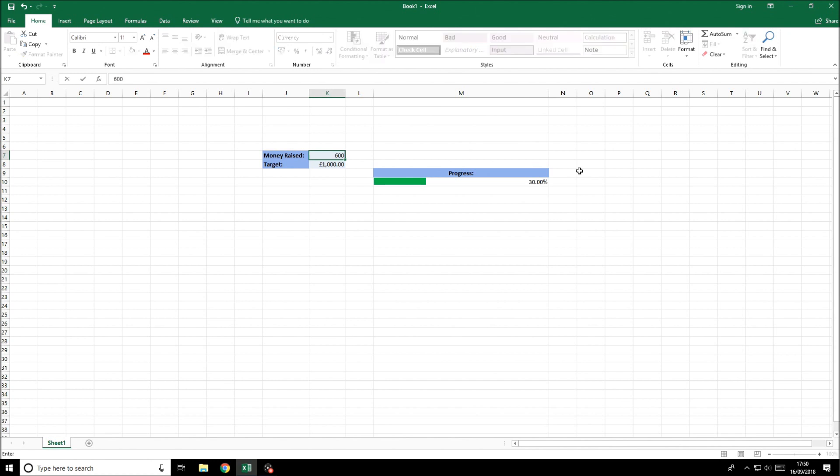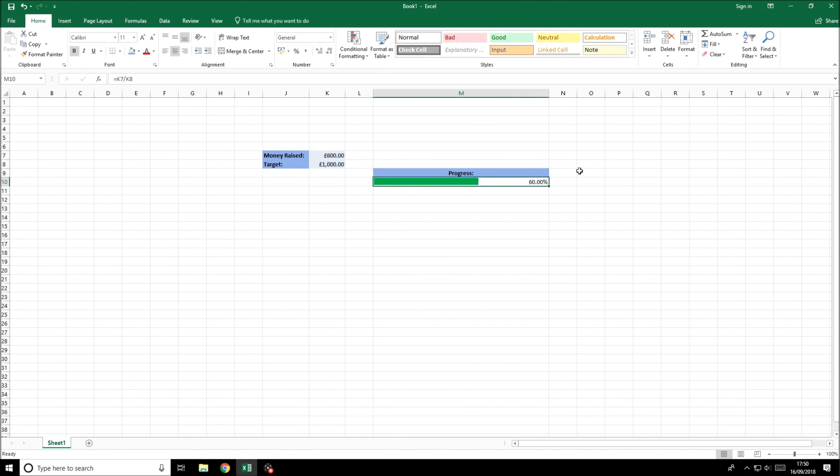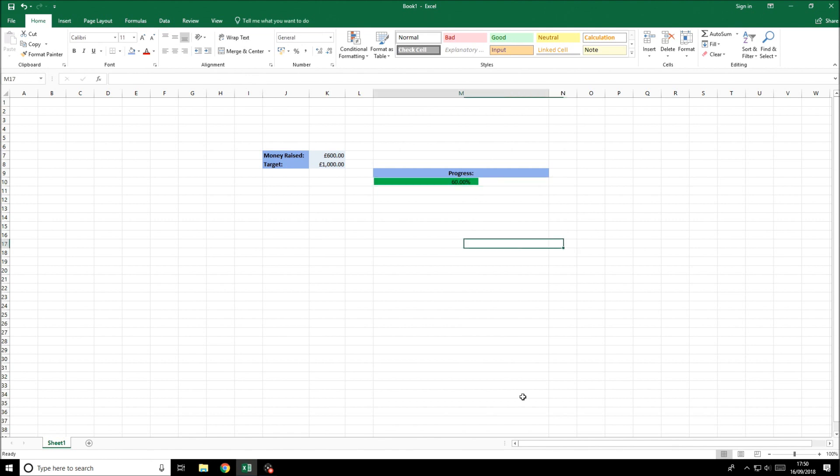If we put that up to 600 we'll get to 60% and you can see the visual there. We can format this cell manually. For example we can align the text to the center like that. You get the idea.